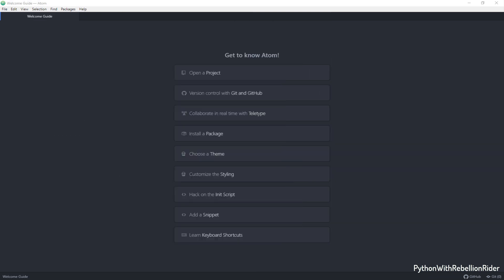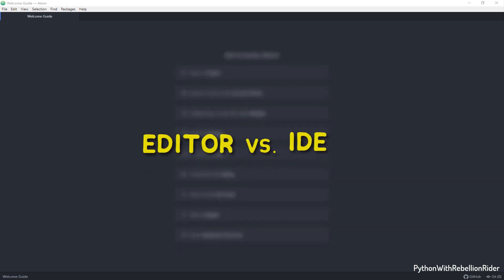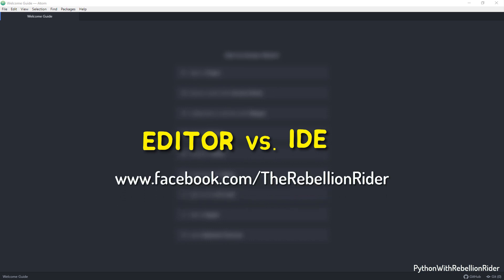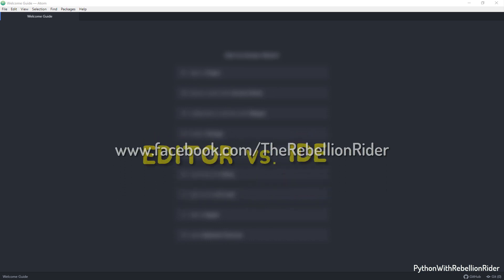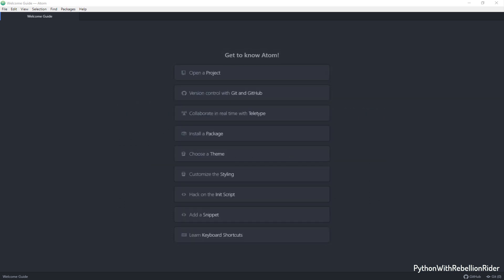As we know that Atom is an editor which means using it we can write and save our code. But it will not help us in executing that code. To do that we either need to take the help of some other software or use the command prompt as demonstrated in the previous tutorial. In case if you don't know what is an editor and an IDE then I have done a brief note explaining the differences between them on my Facebook page. Do check it out. Link is in the description.